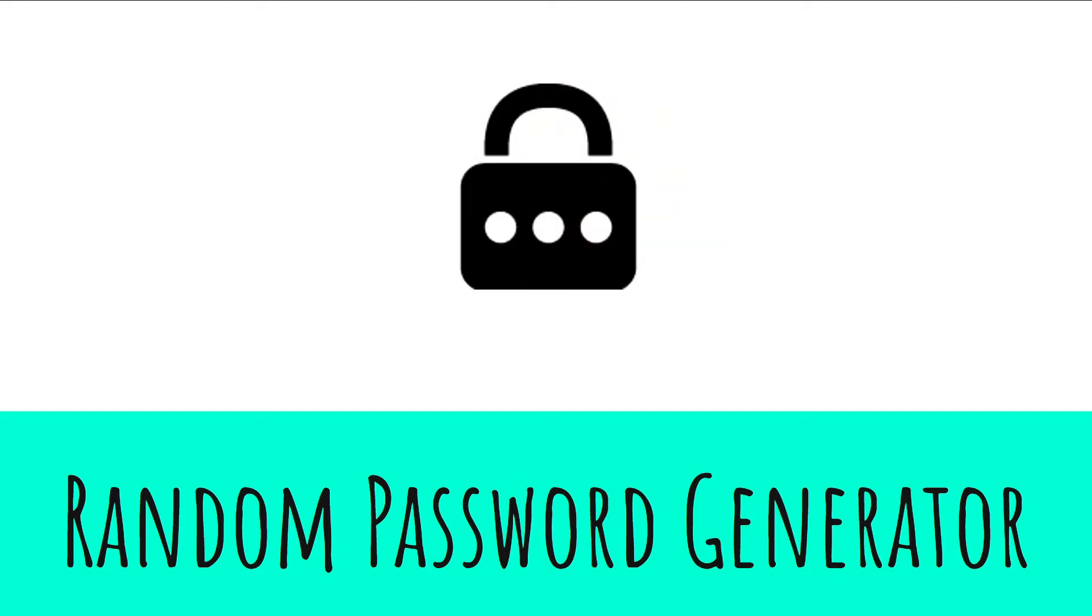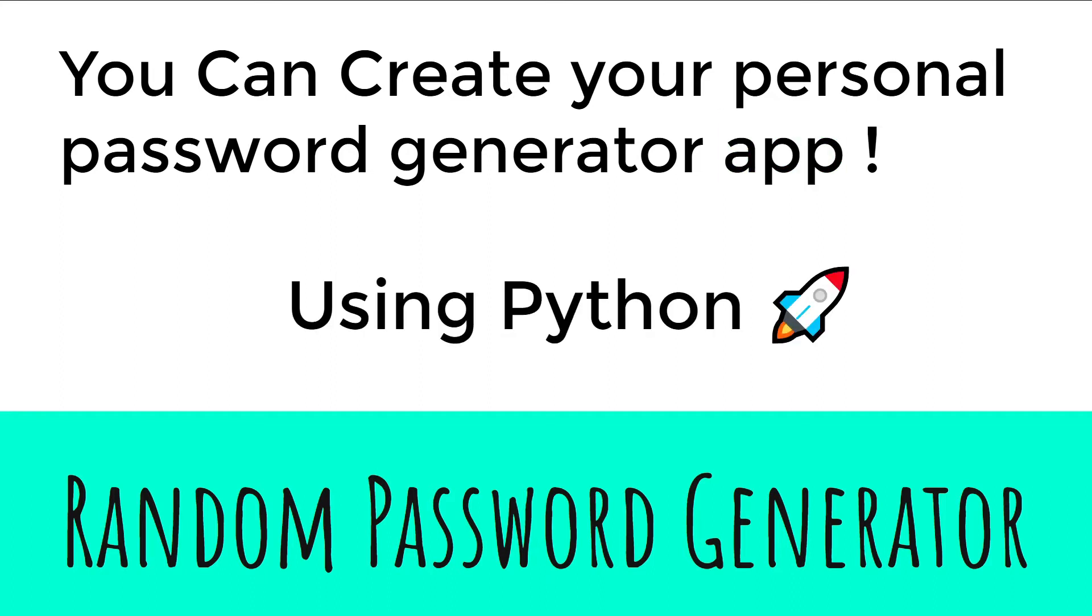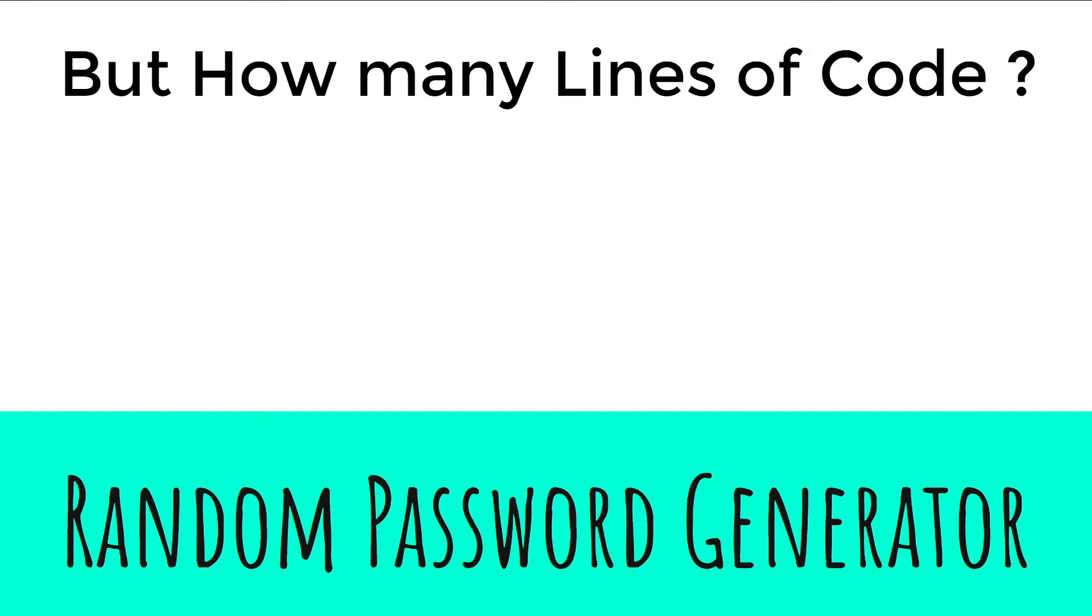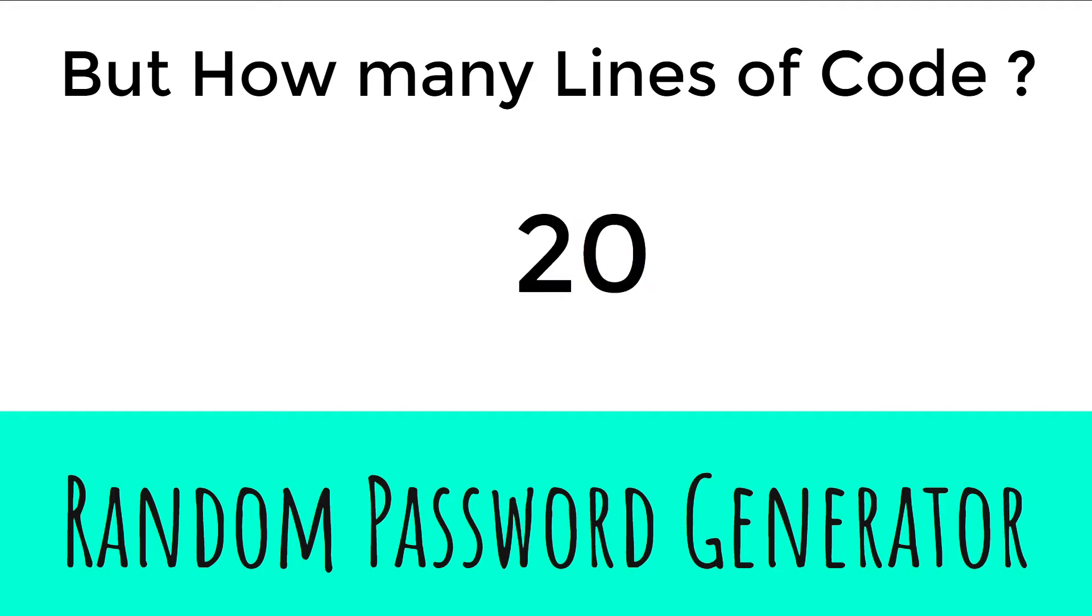Random password generator. Yes, you can create your personal password generator app. Yes, an app using Python. But how many lines of code? 100? Kind of, but 20.